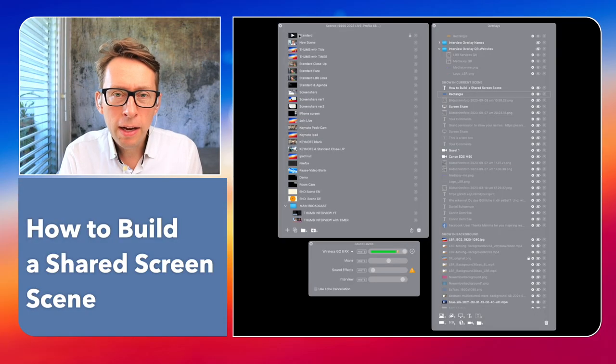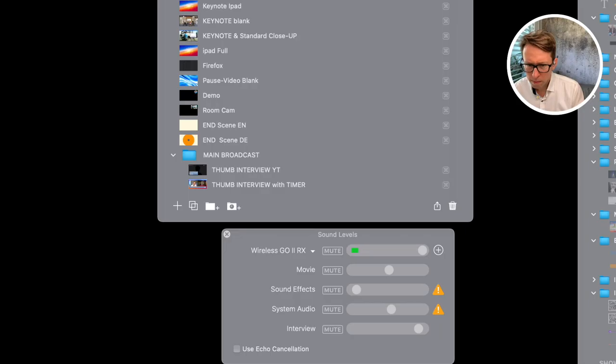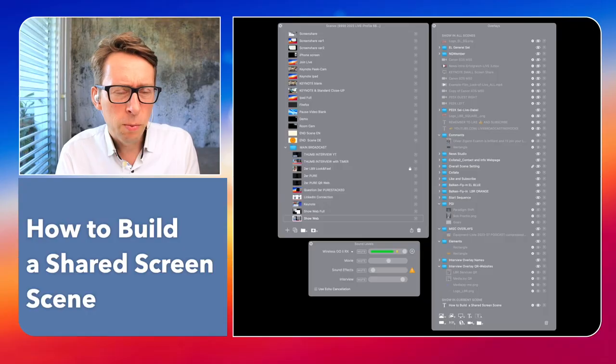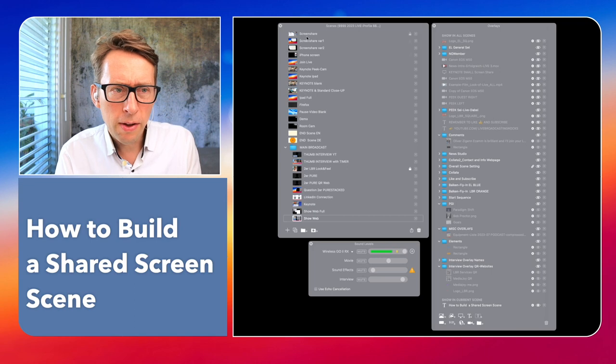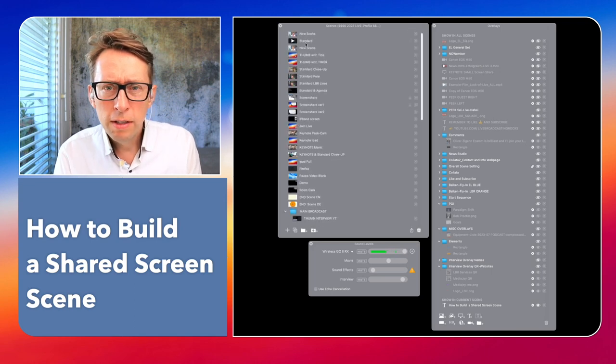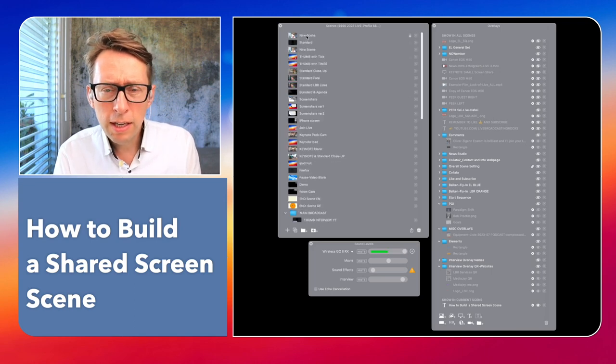Now I'm going to create a new scene. This is what it would look like. I now have a new scene here.